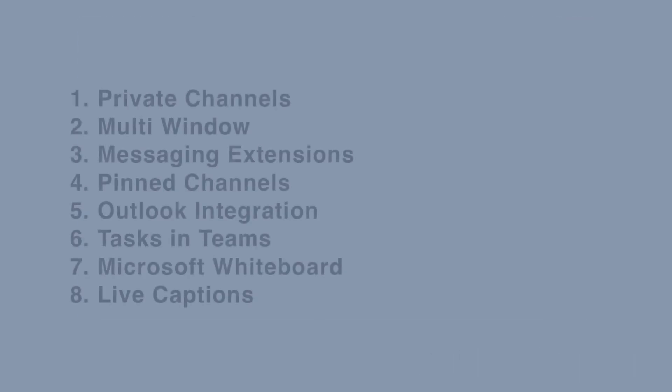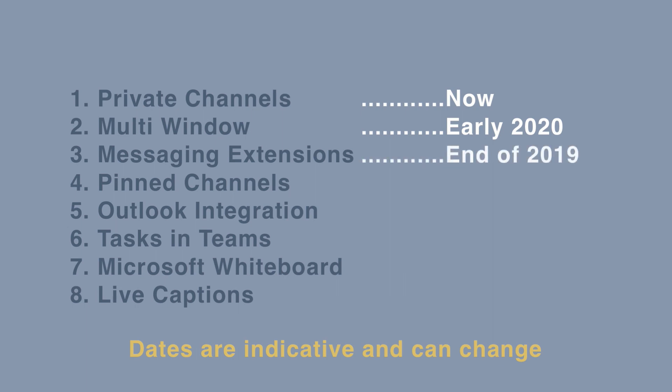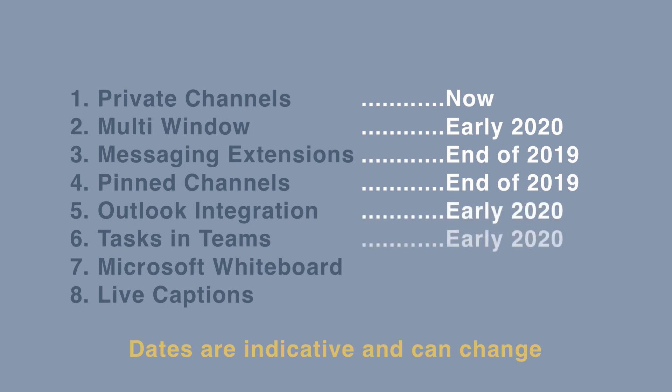So those are my eight picks of what's new in Microsoft Teams. Just before we go, let's run through when they're available. Private channels are available now. Multi-window support will be coming in early 2020. Messaging extensions are coming at the end of 2019. Pinned channels too at the end of this year. Outlook integration early 2020, alongside tasks in Teams. Whiteboard support is now available. And live captions should be here by the end of 2019.